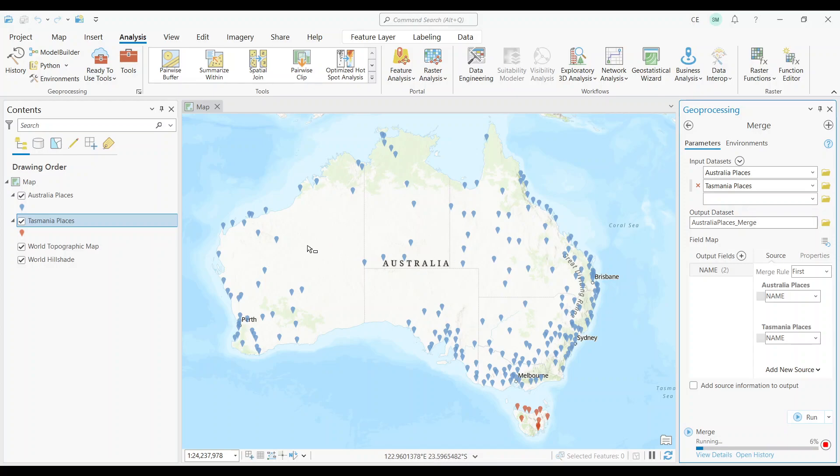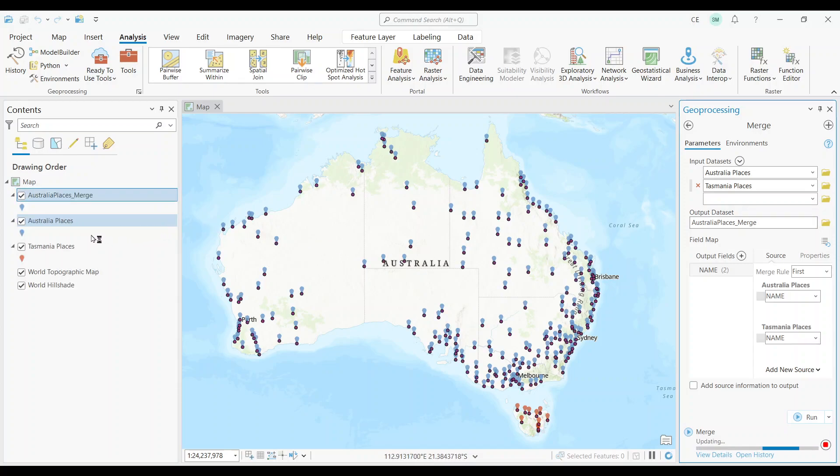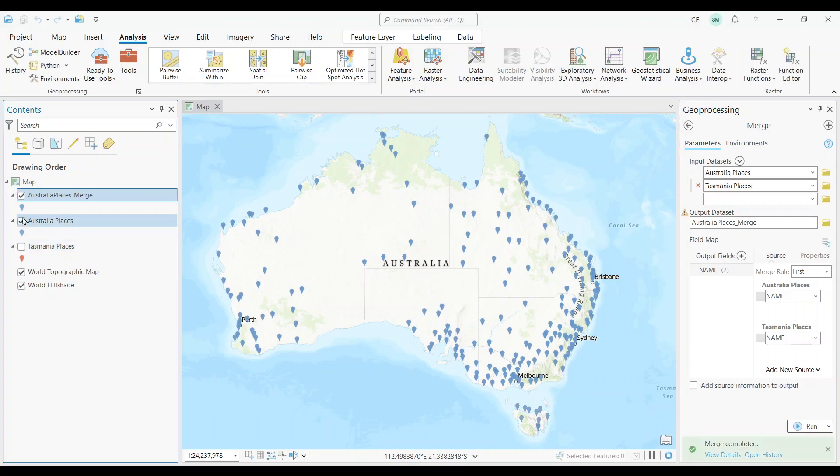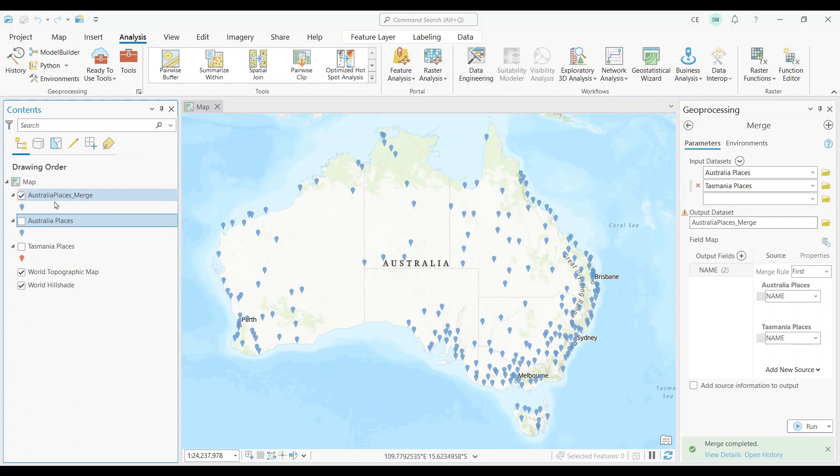And after I do so, I can see the Merge dataset is added to the map. As expected, this output dataset contains both the Australian and Tasmanian places as a single dataset. So it's as simple as that.